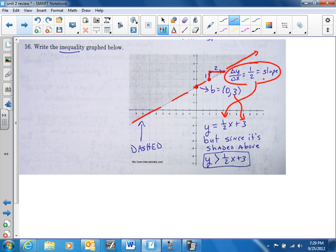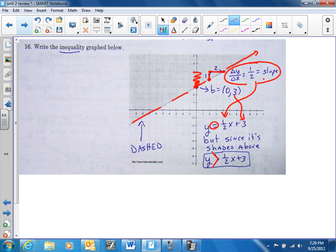Now, this is an inequality, so we've got to change the equals sign. Notice that the shading is above, so simply make y greater than the rest of the equation.